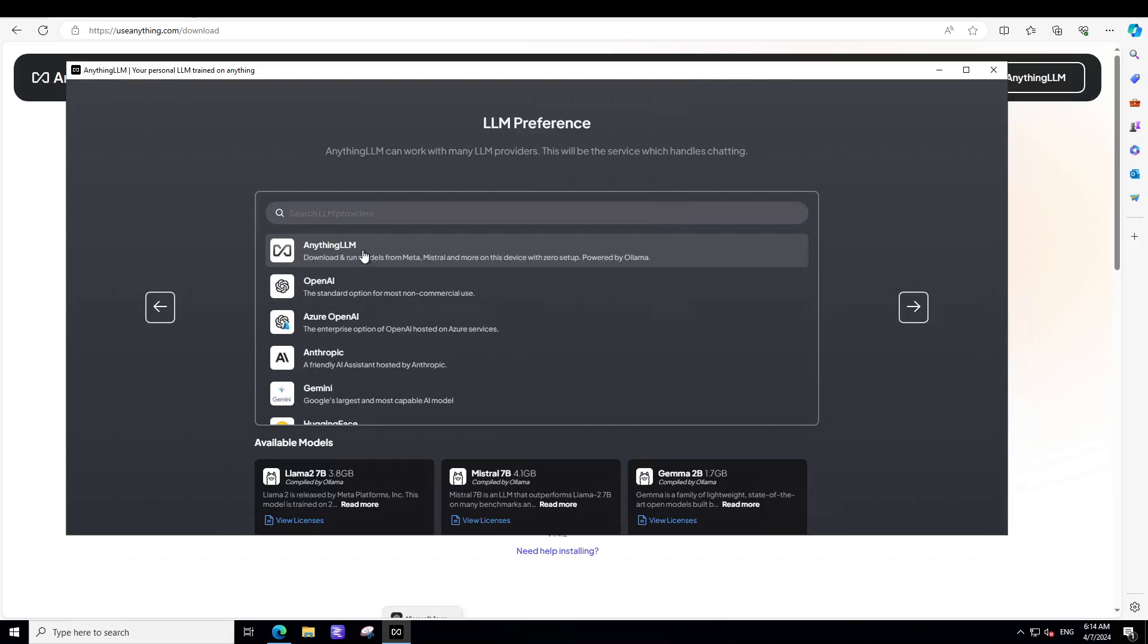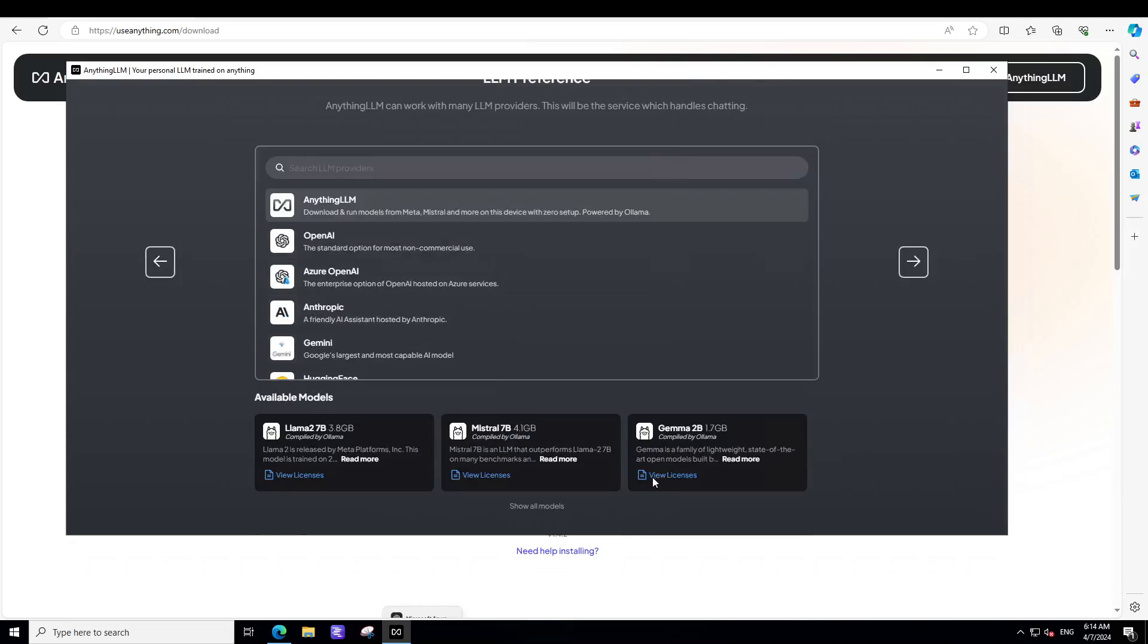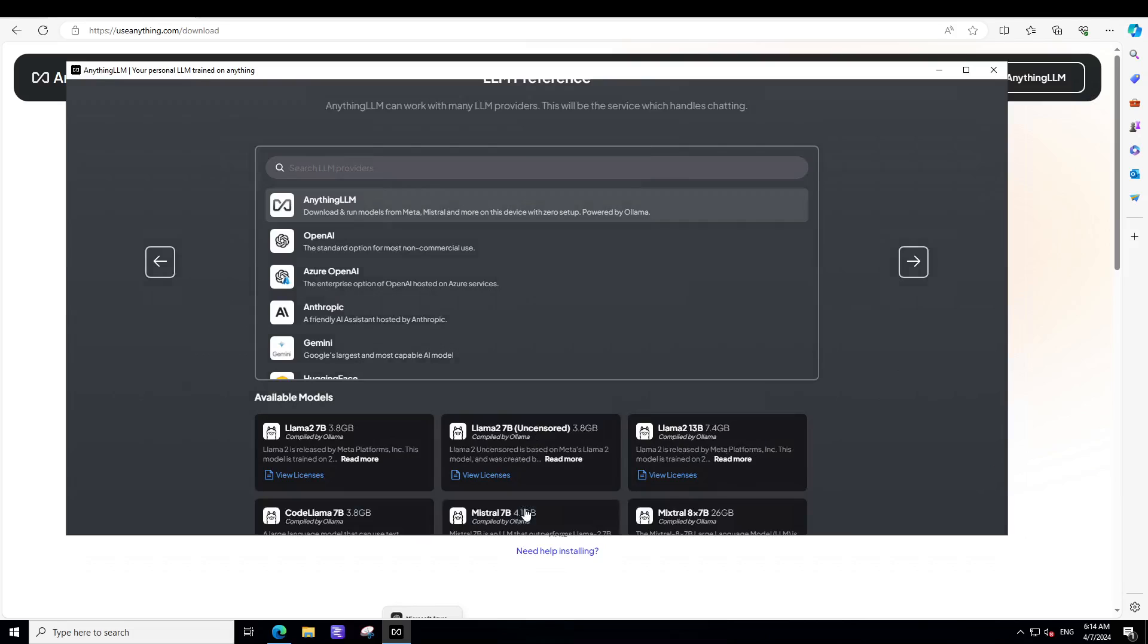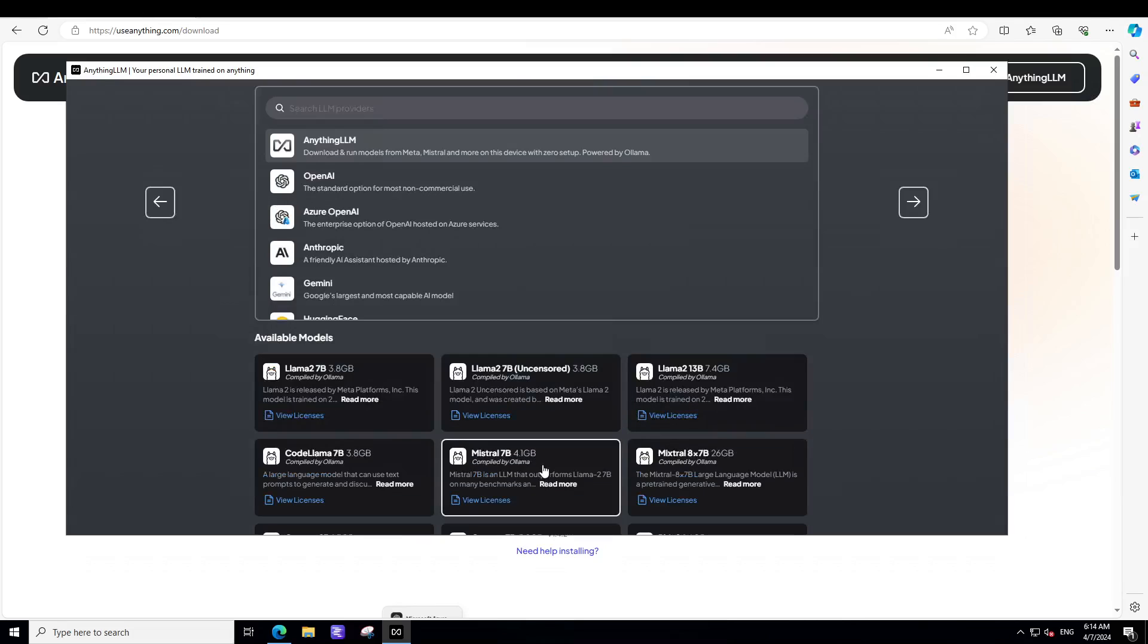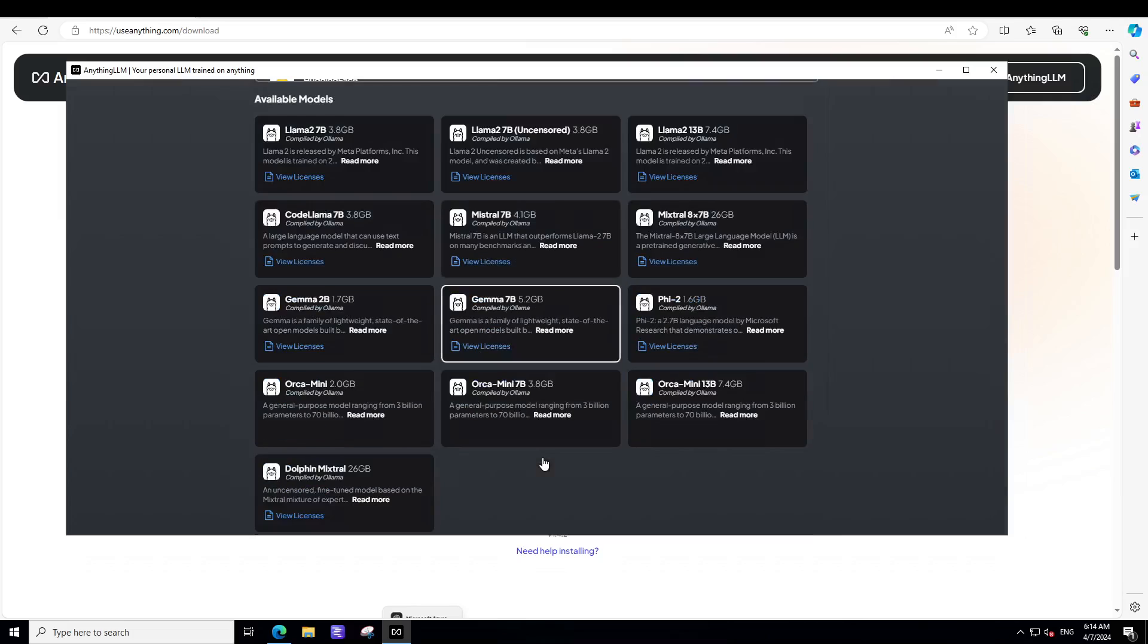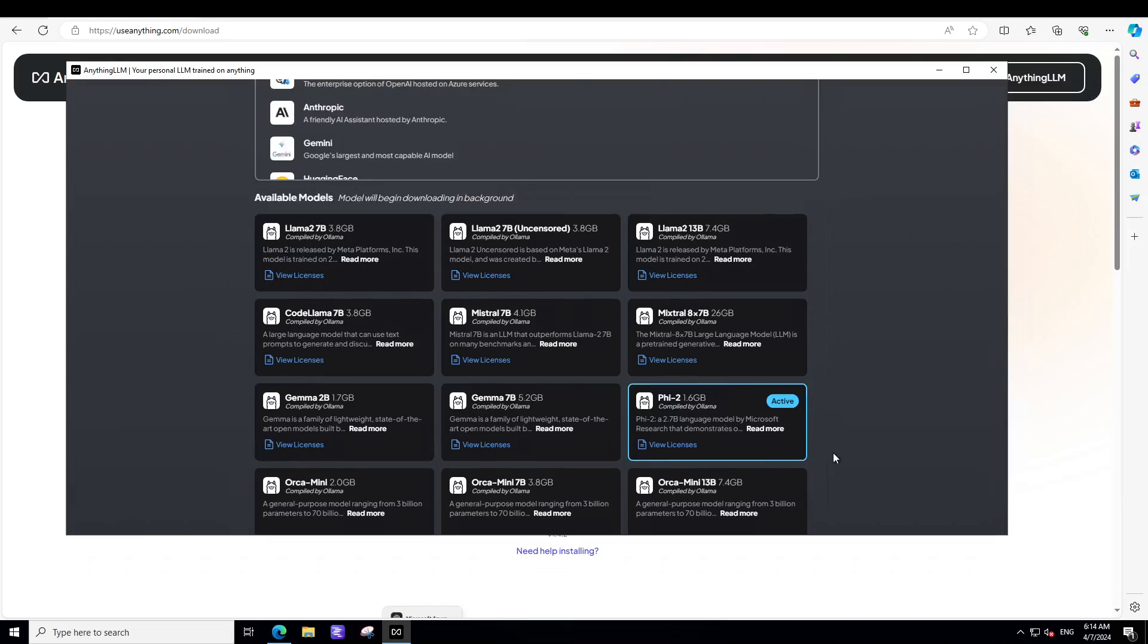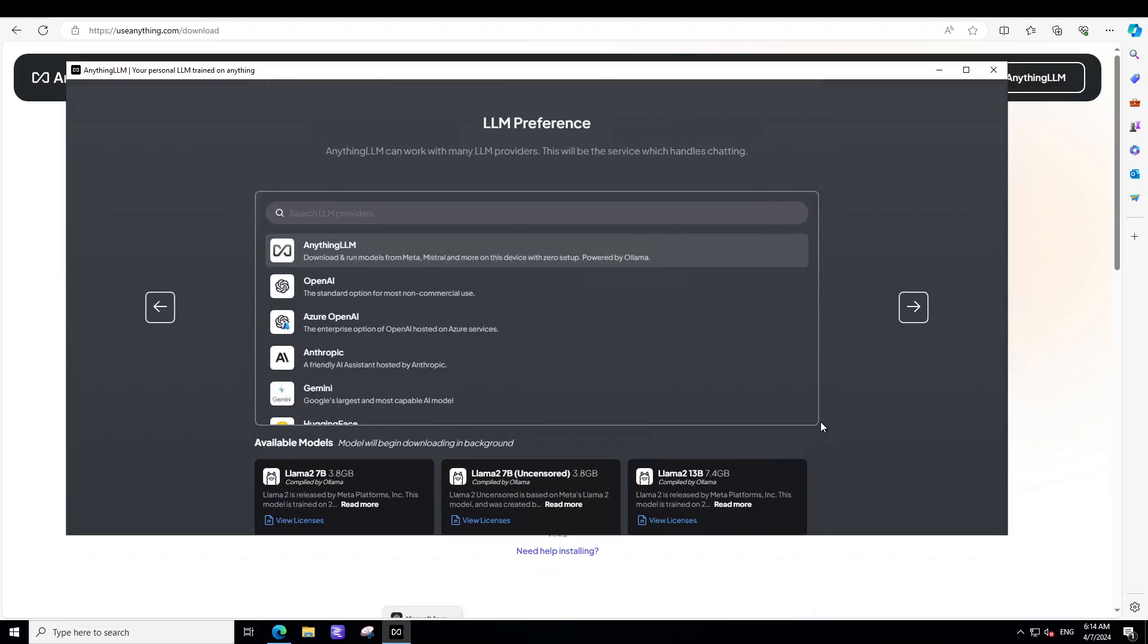Now we can also connect it with models from Meta, Mistral and more on this device with zero setup. This is powered by Ollama by the way. So let's first try out Anything LLM with this one. So I have clicked on Anything LLM here. And once you click it, you can see here, there are Llama 2 3.8 and then Mistral and Gemma 2 billion. You can select any one of those, click on show models, and it is going to show you various other models. And there are a lot of them. Maybe I will select a very small one. Let's go with this Phi 2. It is active now, as you can see.